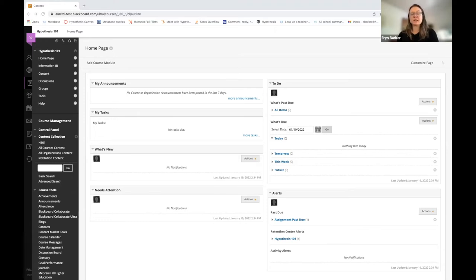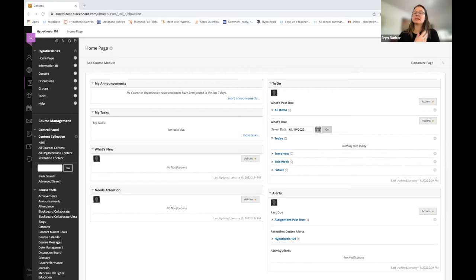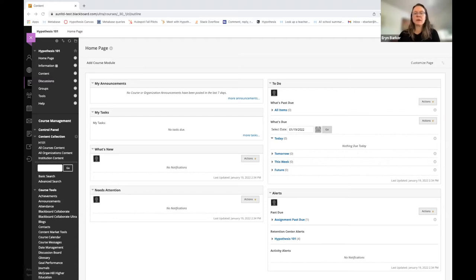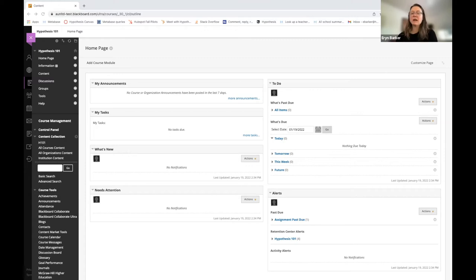and today I wanted to talk about how to add a Hypothesis-enabled reading and assign it to small groups in a Blackboard Learn Ultra course. Before we hop into the logistics of how to do that, let's do a quick review.